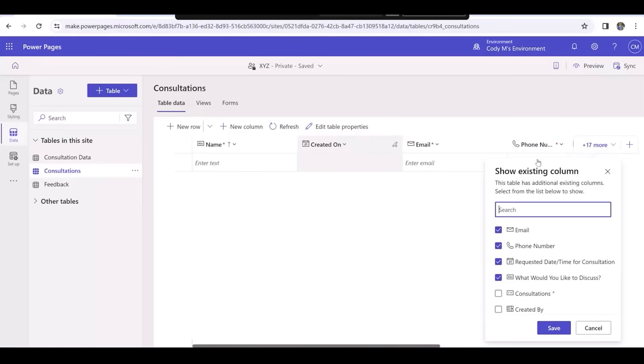I did likewise for a few new columns: Phone number, requested date/time for consultation, and what the customer would like to discuss.